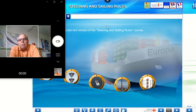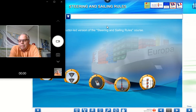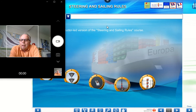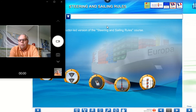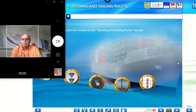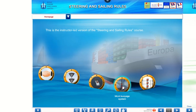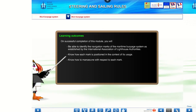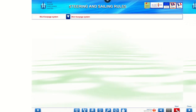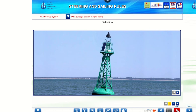The IALA buoyage system is split up into three main sections. The first section would be lateral buoys, second would be the cardinal buoys, and then finally we're going to have the miscellaneous buoys. I'm going to take you through those on this software — let's open it up and it'll take us through just two sections here.